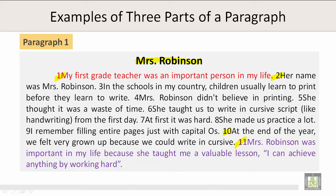My first grade teacher was an important person in my life. Her name was Ms. Robinson. In the schools in my country, children usually learn to print before they learn to write. Ms. Robinson didn't believe in printing — she thought it was a waste of time. She taught us to write in cursive script, like handwriting, from the first day. At first, it was hard. She made us practice a lot. I remember filling entire pages just with capital O's. At the end of the year, we felt very grown up because we could write in cursive.